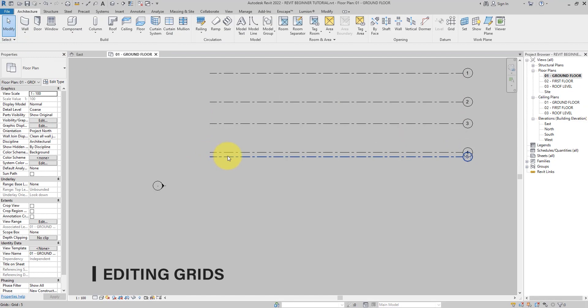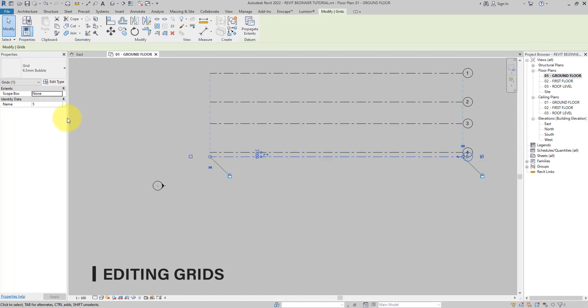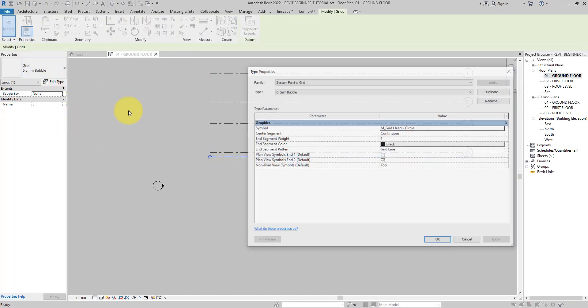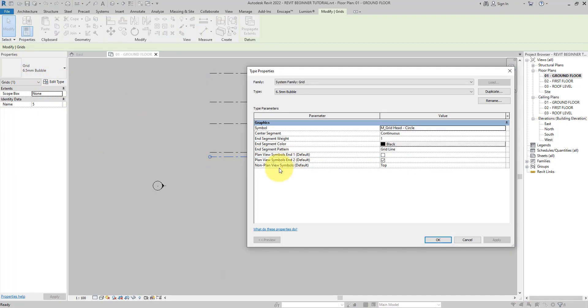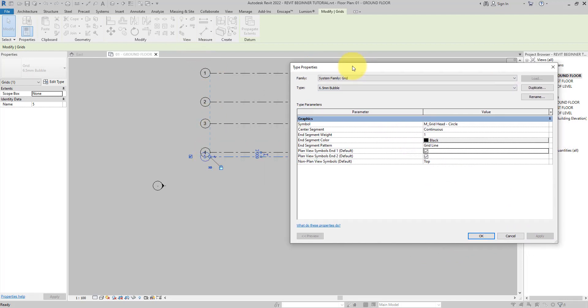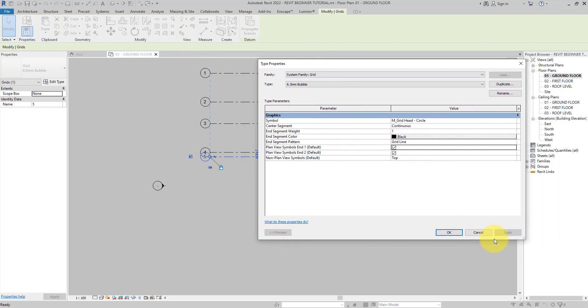Then make sure the Plan View and One is checked too. That automatically turns on both ends of the existing grid heads in your project and that of the grids you will add in future in this project model.